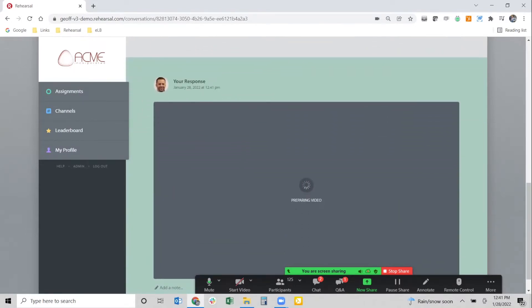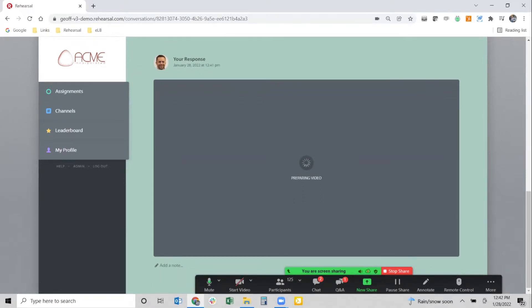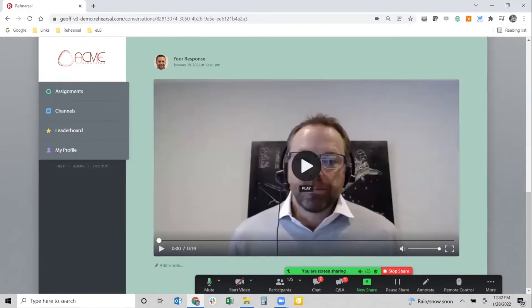It asks, 'Are you sure you want to submit that for review?' I click okay and my video uploads into the platform, adding it into the workflow of that particular scenario. At that same moment, notifications go out to anyone set up to provide coaching and feedback — that might be a mentor, a manager, a peer, an instructor, or a subject matter expert.